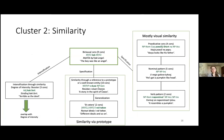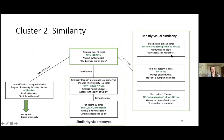Moving on to similarity: the center of this cluster is represented by biclausal constructions with comparative conjunctions, such as 'как.' This meaning of similarity may be further specified in different ways — for instance, it can account mostly for visual similarity, with different syntactic expressions: predicative constructions like 'похож на,' nominal patterns like 'голова тыквой,' or verb patterns like 'напоминать' (resemble something).